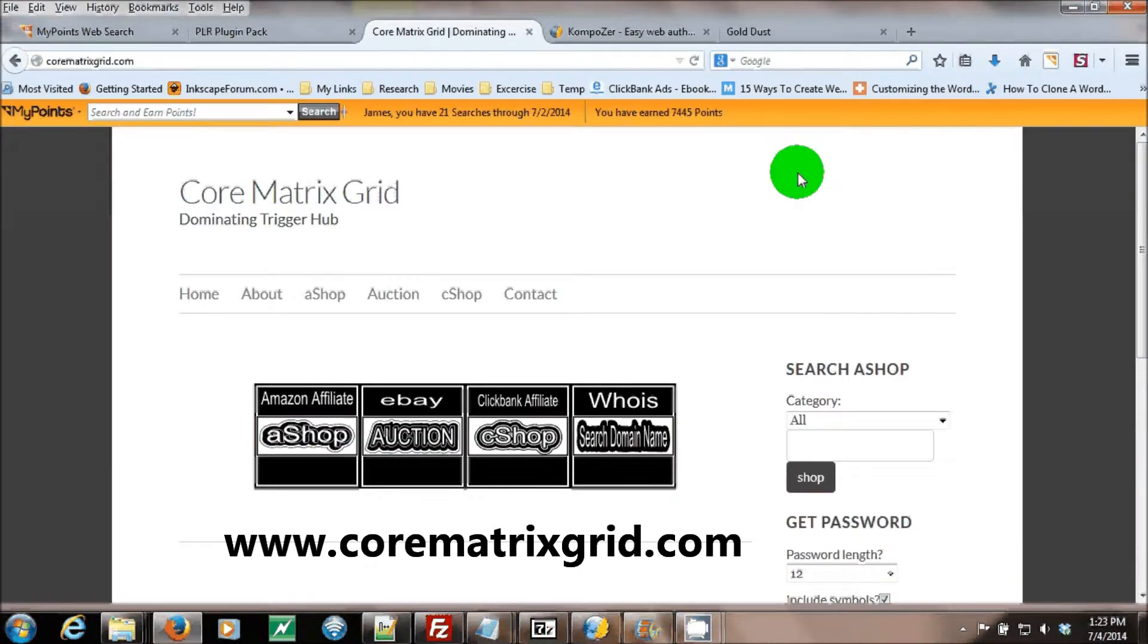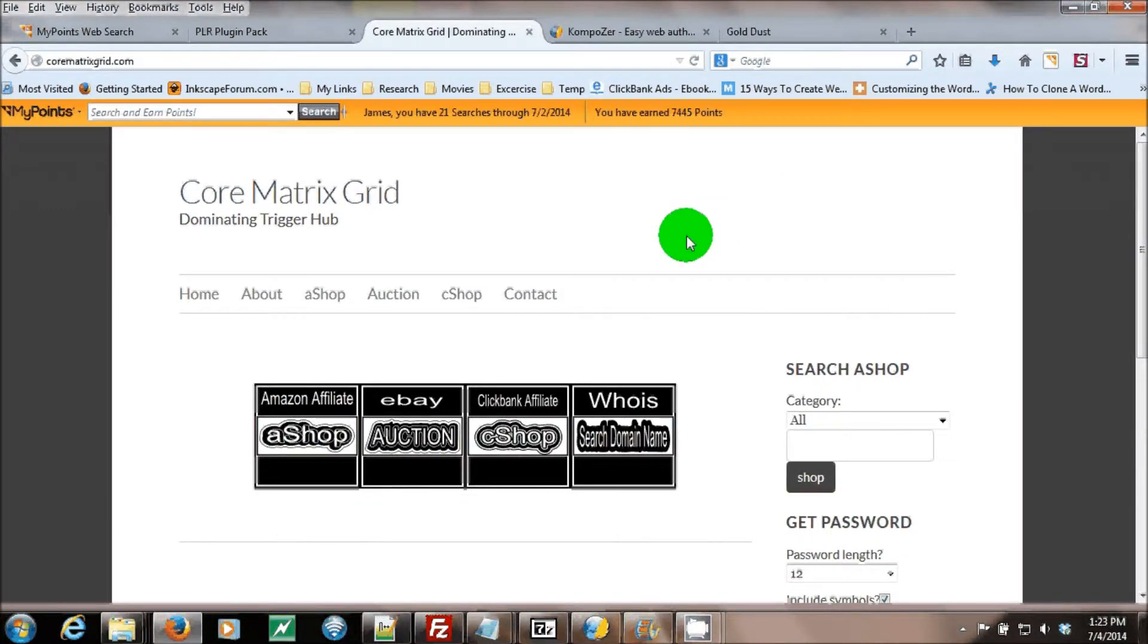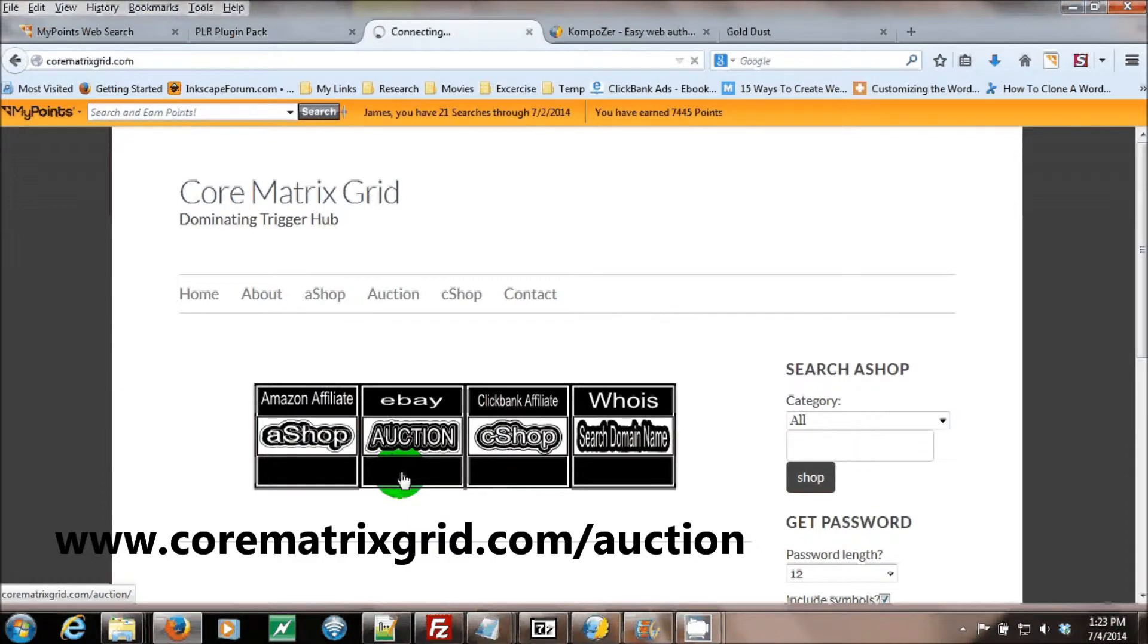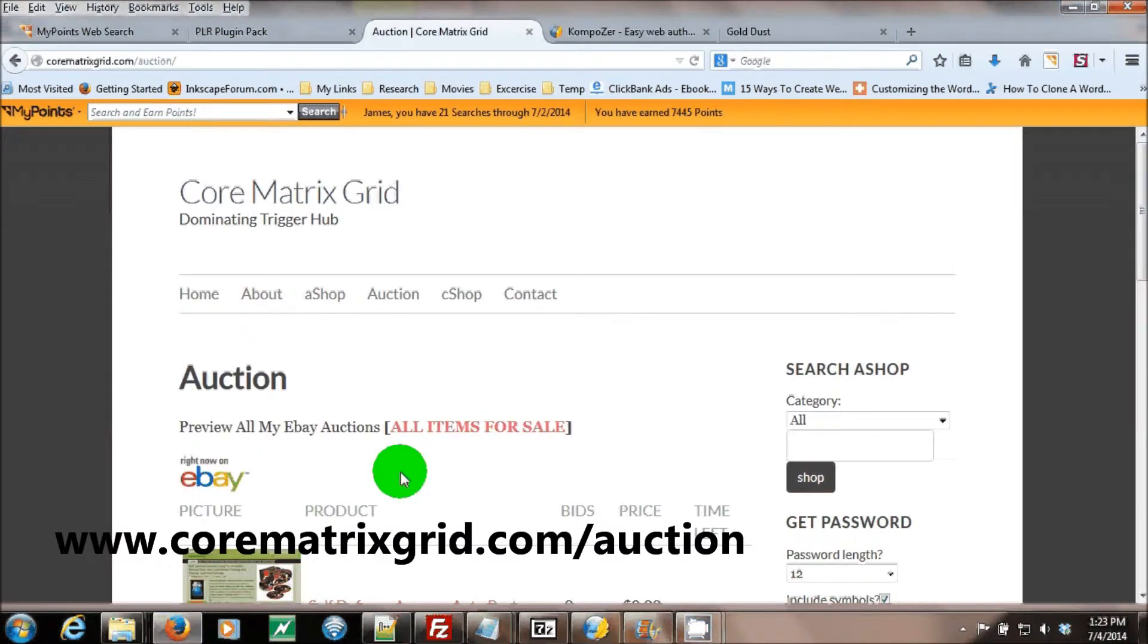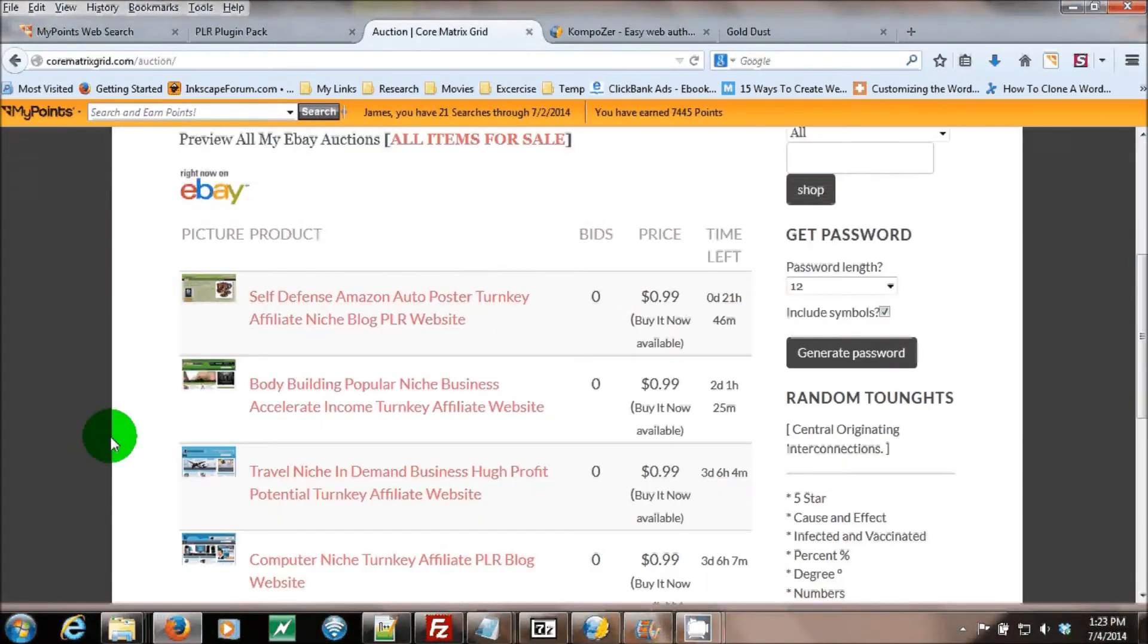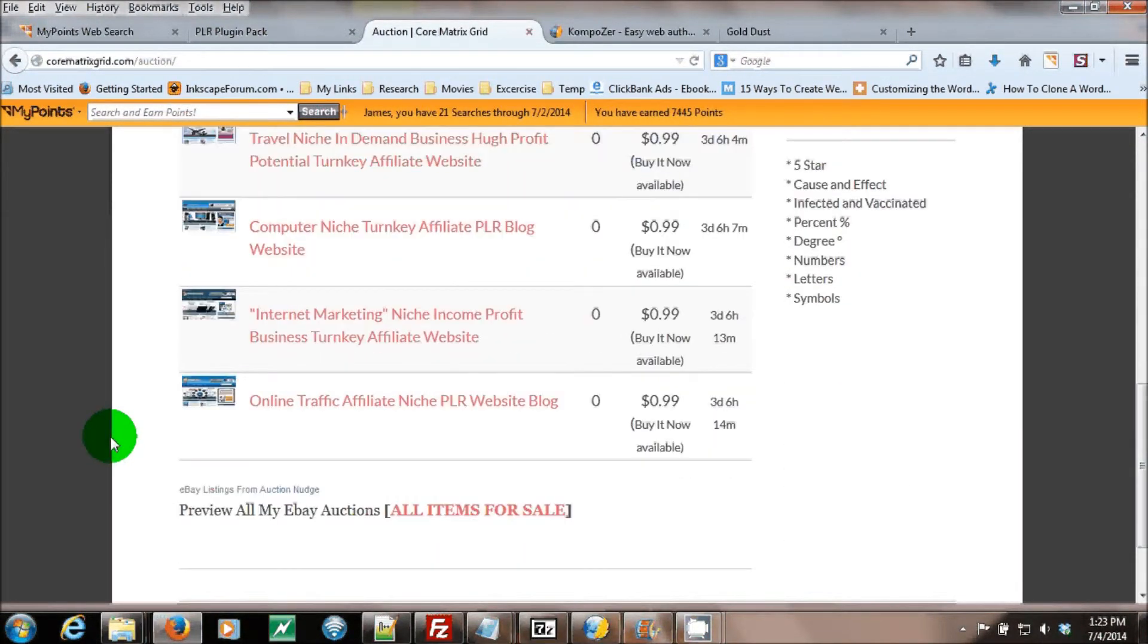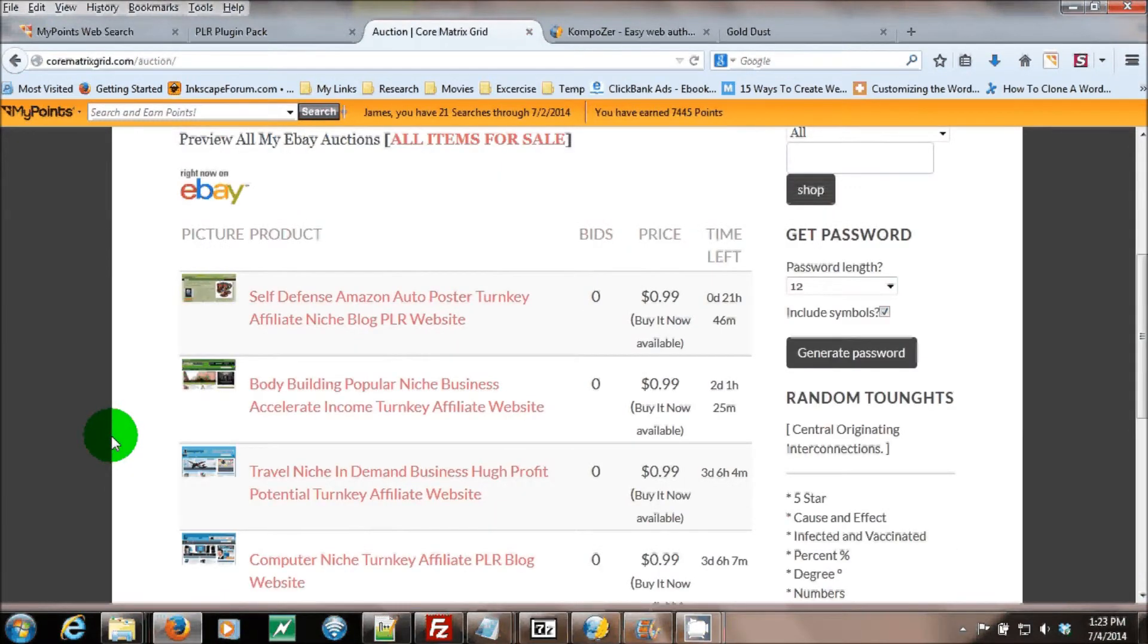Please visit my eBay auctions by going to CoreMatrixGrid.com. Then click the eBay auction image. It will take you to my auction page where it will list several of my auctions.